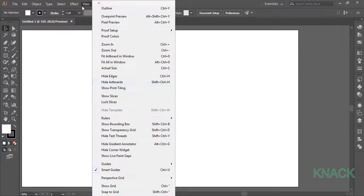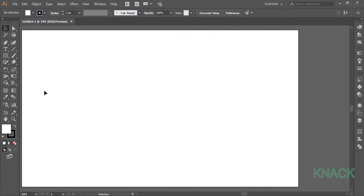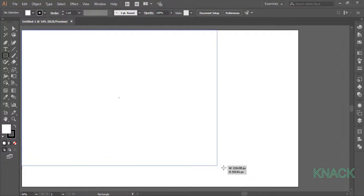Firstly make sure that your smart guides are on. Now pick the rectangle tool and draw an artboard sized rectangle.